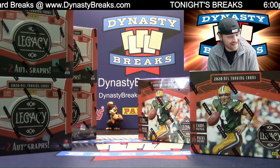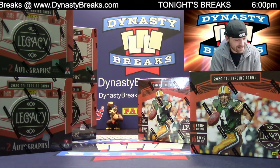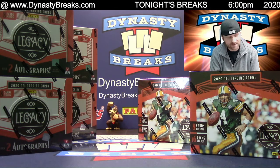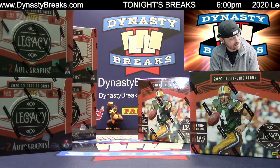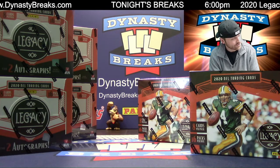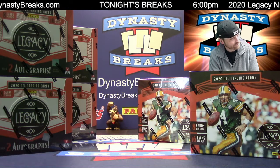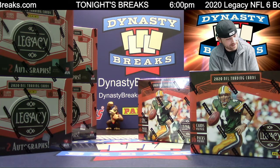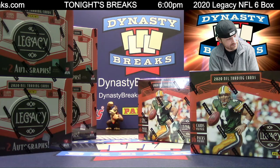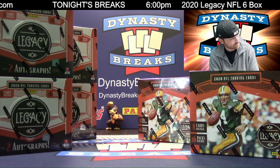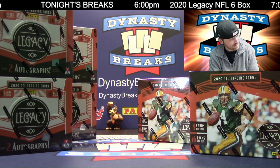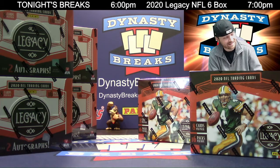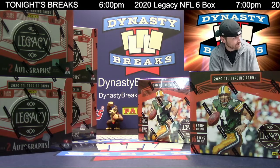Hey guys, it's Dane with DynastyBreaks.com. It is the final day of July, George, 2020, and it's the final day of the week, Friday. How do you feel about all these good things coming to an end?